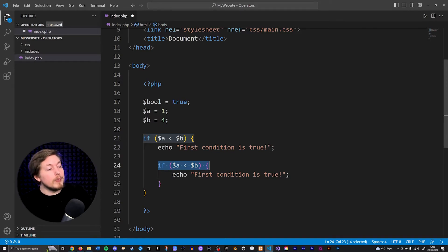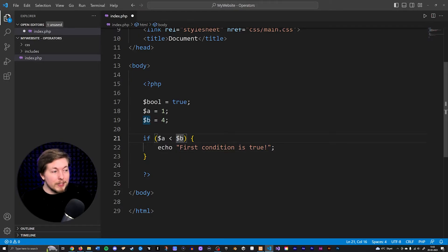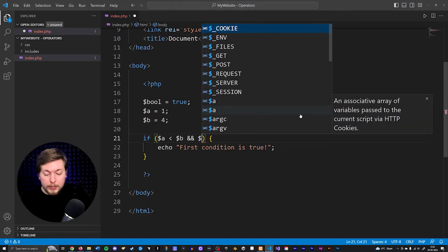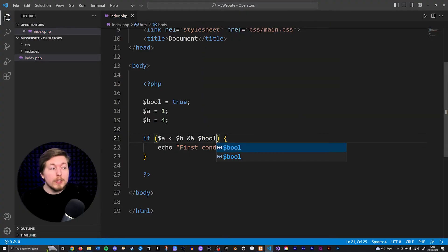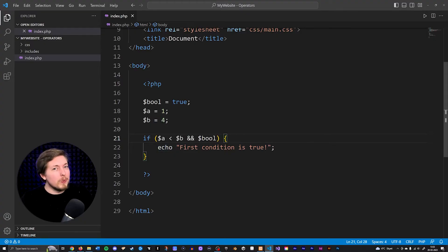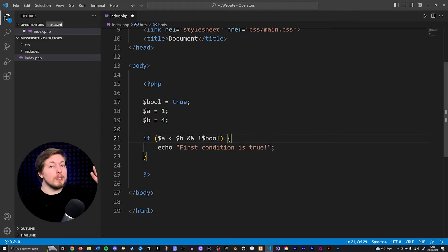Instead, we can use one of the operators from the previous episode. Inside my if condition I can say I also want to check for something else. So if a is less than b AND our boolean is true, then run the code. In this case it is going to run because our boolean is set to true. Just like before, I can check if my boolean is false by adding the exclamation mark to say I want to check for the opposite.